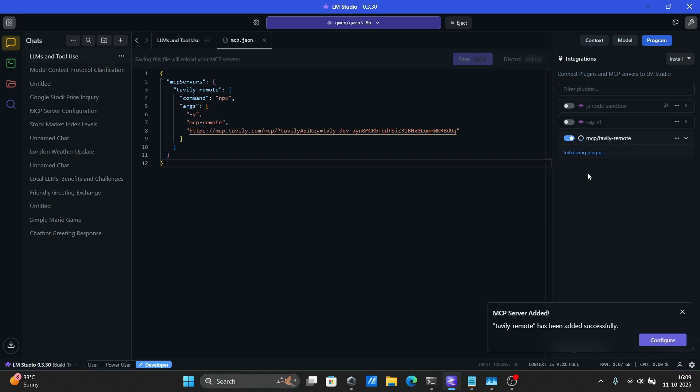After saving it, LM Studio will set up the MCP for you. It should only take a few seconds, and then you'll see it listed on the right-hand side. Go ahead and enable it.